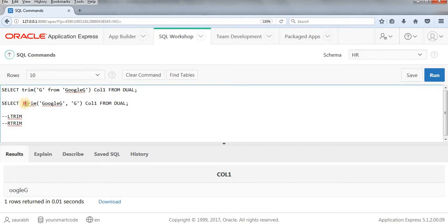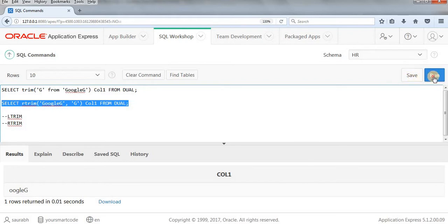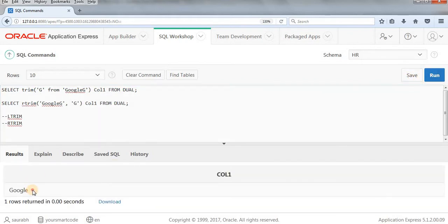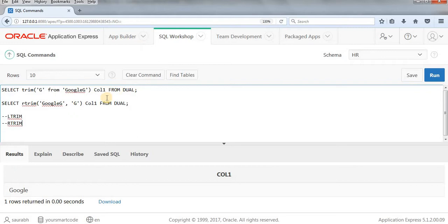So this is what LTRIM does. Suppose I'm using here RTRIM. So if I'm using RTRIM, then what it will do, it will let it be as it is and it will trim this G, the right side G. Yeah, so as you can see, this G is not at all visible because it has been trimmed and the rest of the strings are coming. So hope you got the basic syntax and understanding of TRIMs and LTRIM and RTRIM. This is very useful and we use this very frequently.